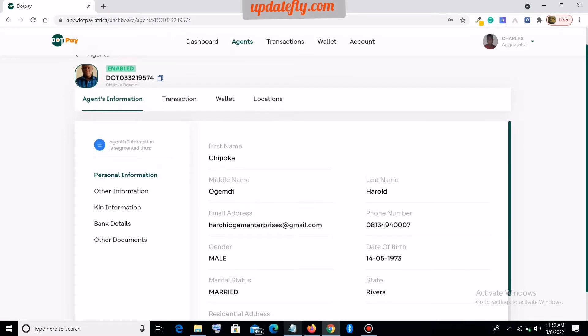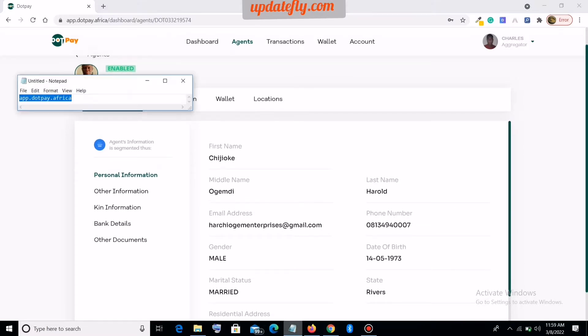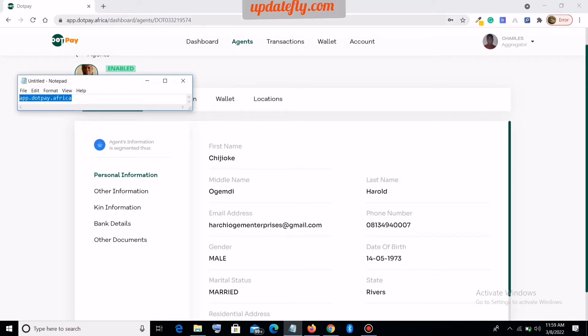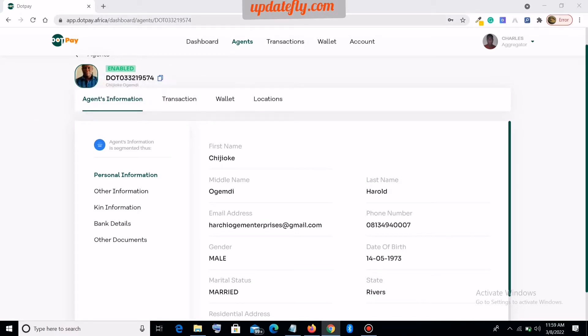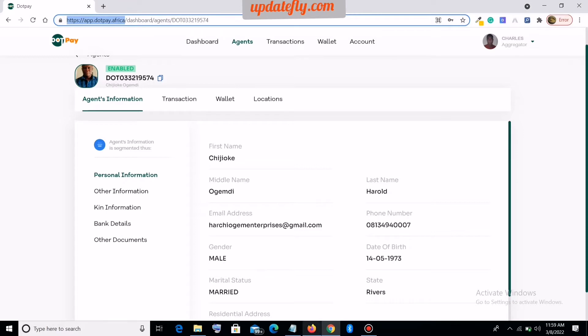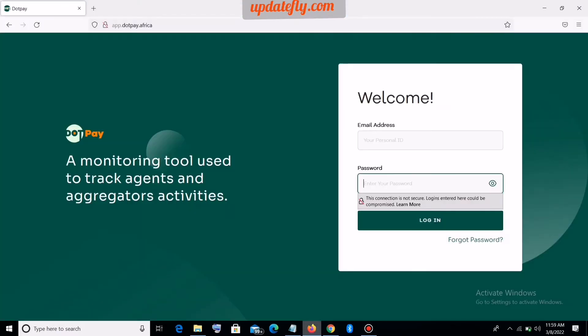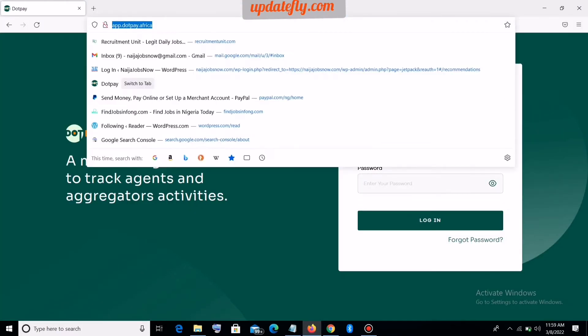The process is very simple. First you need to go to this website: app.pay.africa. You can see it here, paste it on your browser. I'm already logged in, so let me show you on a different browser.